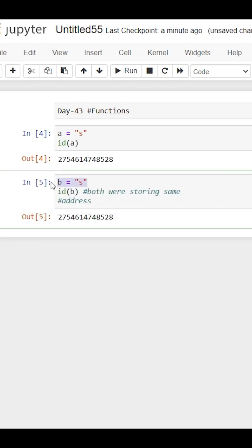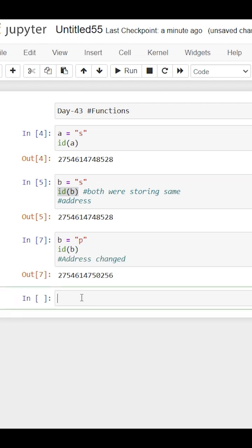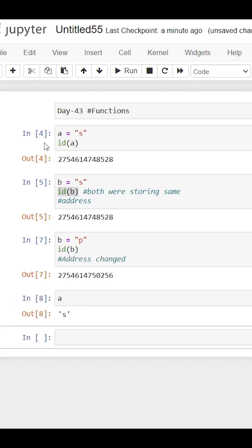Now the interesting part is if we change B, then B will create new storage and store the new string there, and A stays the same because strings are immutable.